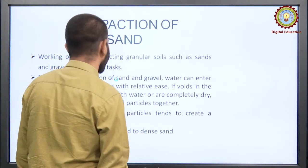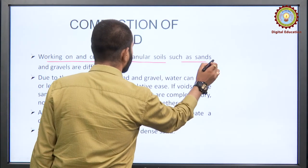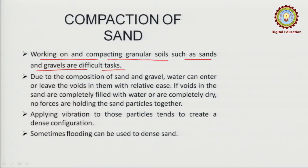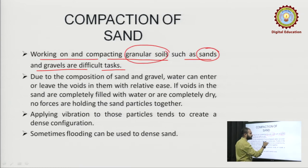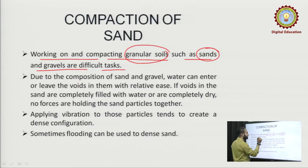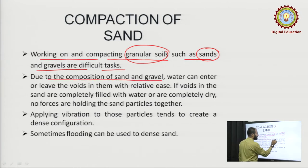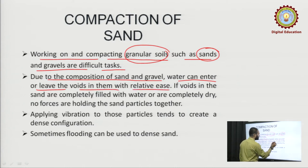Compaction of sand: working on and compacting granular materials such as sands and gravels is a difficult task because they are not cohesive. These granular soils and sands are not cohesive, so general compaction methods cannot be applied to them. A different method must be incorporated to get them compacted. Due to the composition of sand and gravel, water can enter or leave the voids with relative ease.